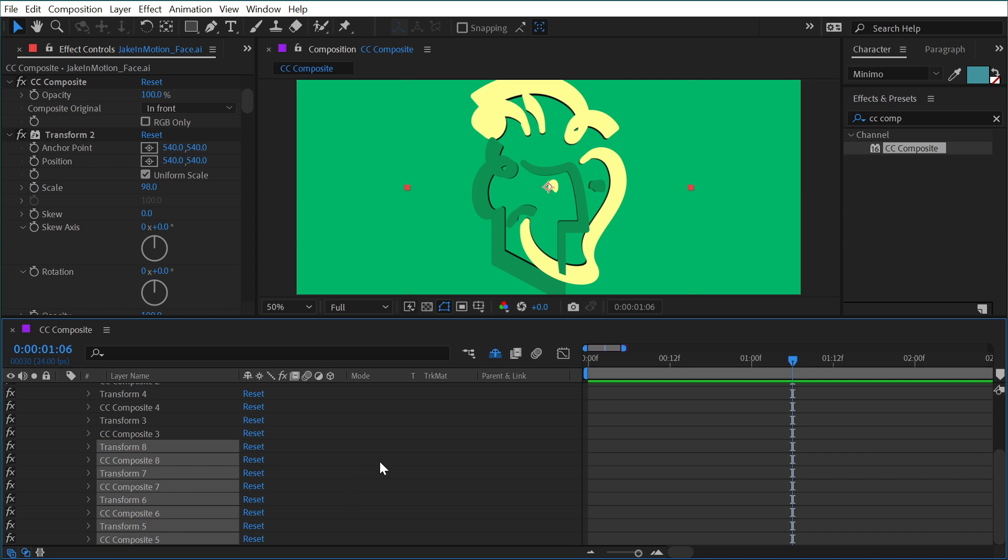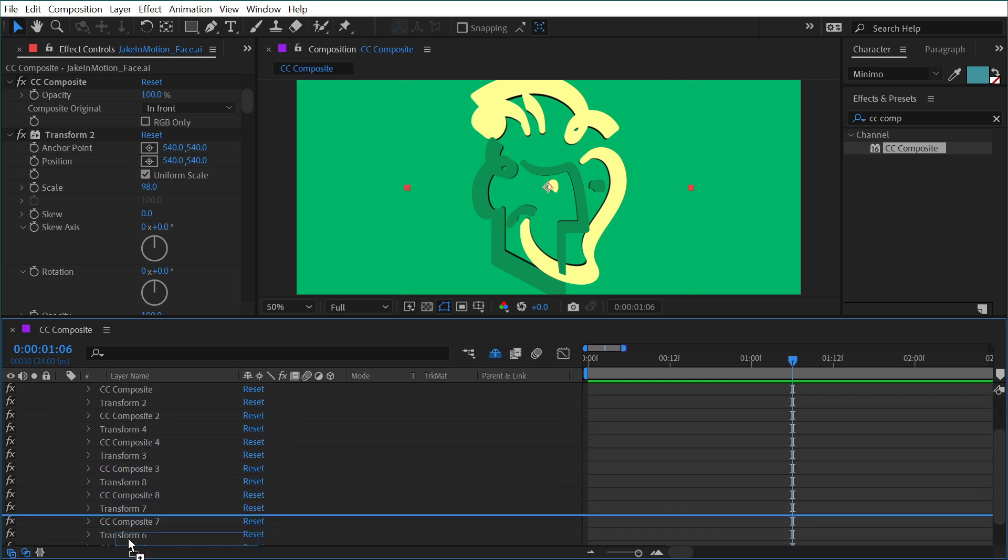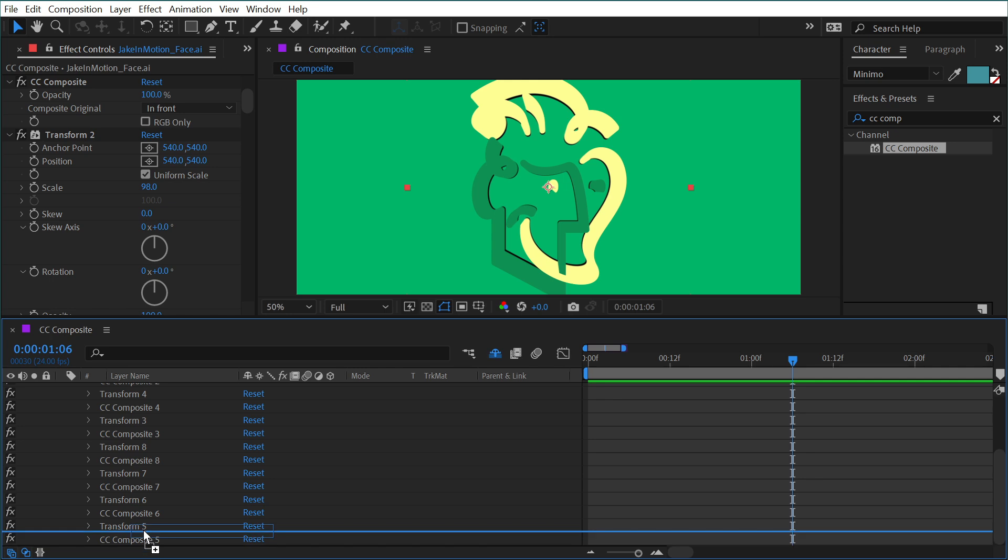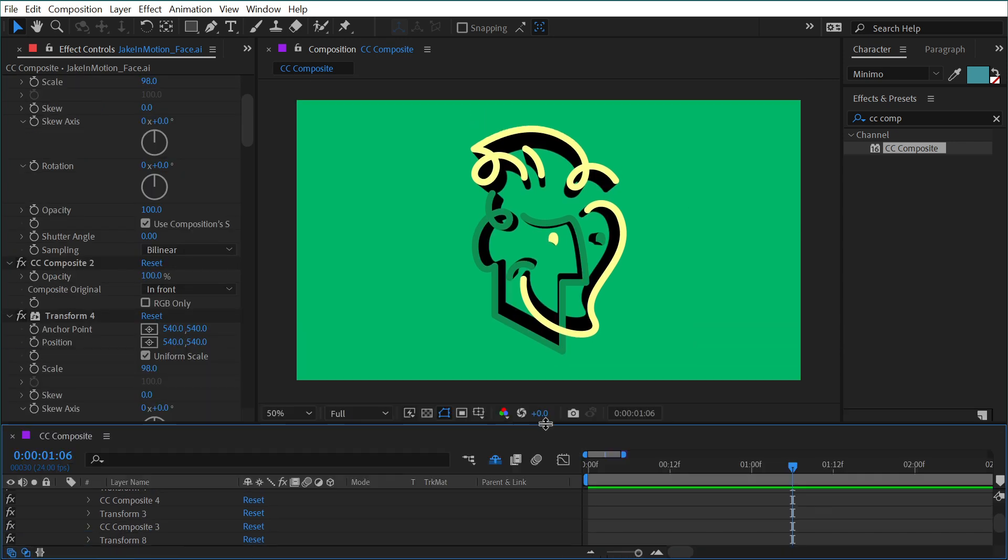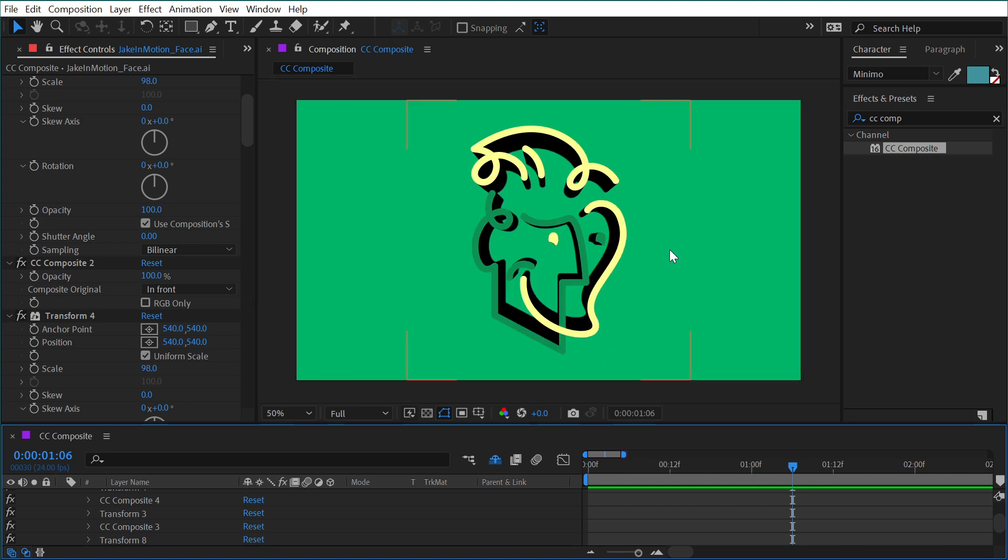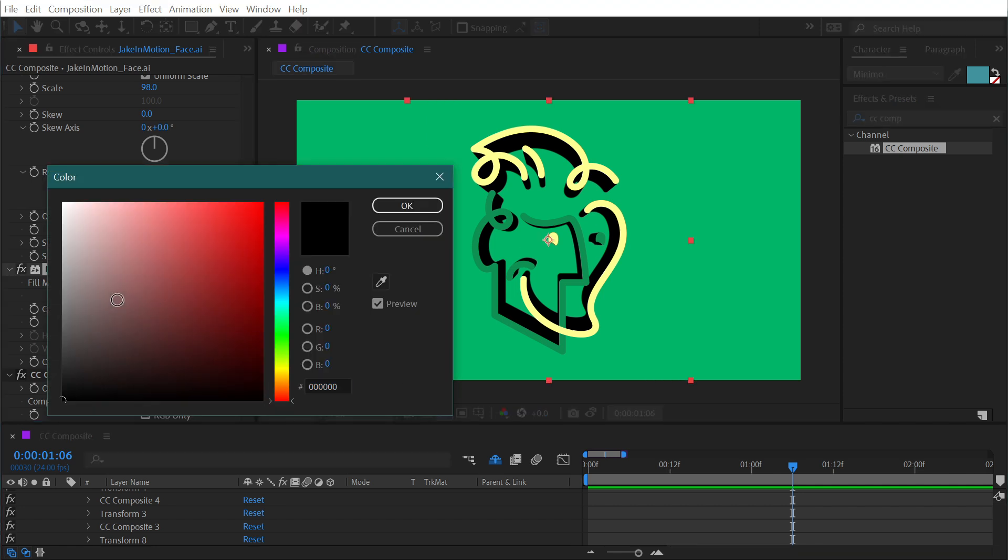It looks a little bit weird, but if I grab that fill effect now and go all the way to the bottom just before that last CC composite and let go, take a look at what I have now. It's basically a fake extrusion or a fake 3D look of my logo. And all I have to do to control that extrusion is change the fill color.